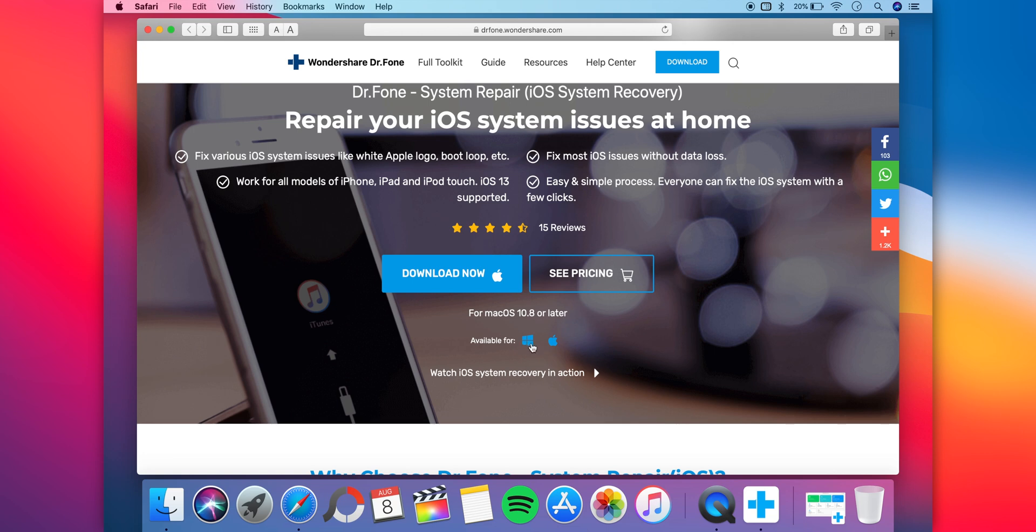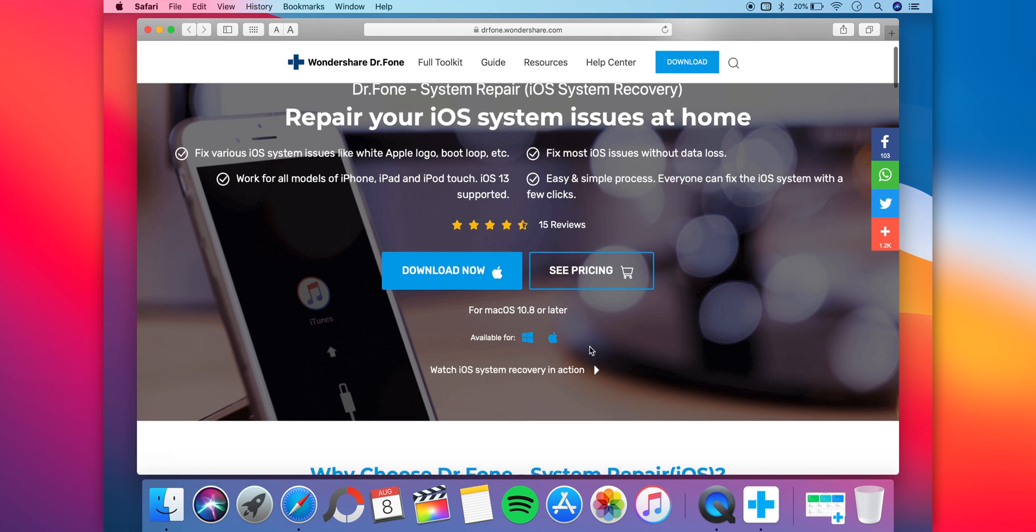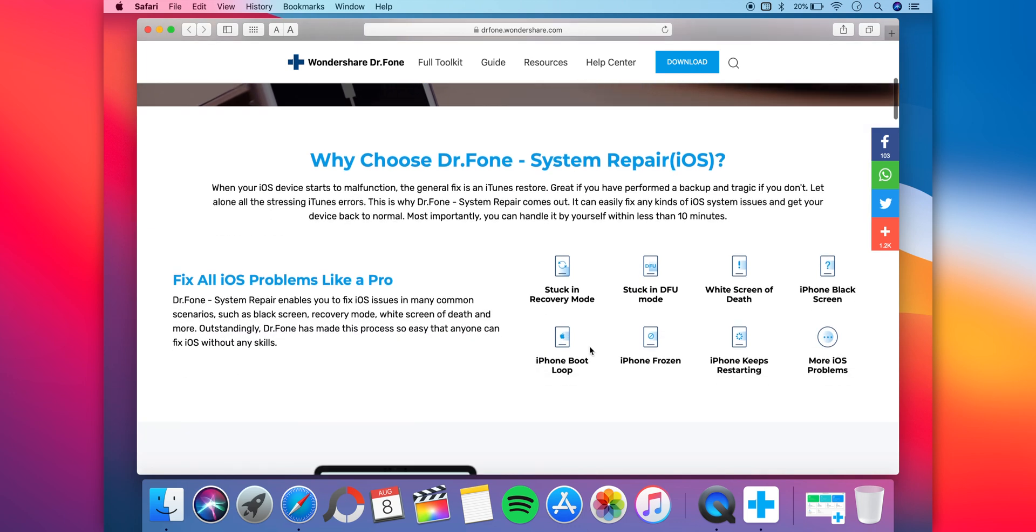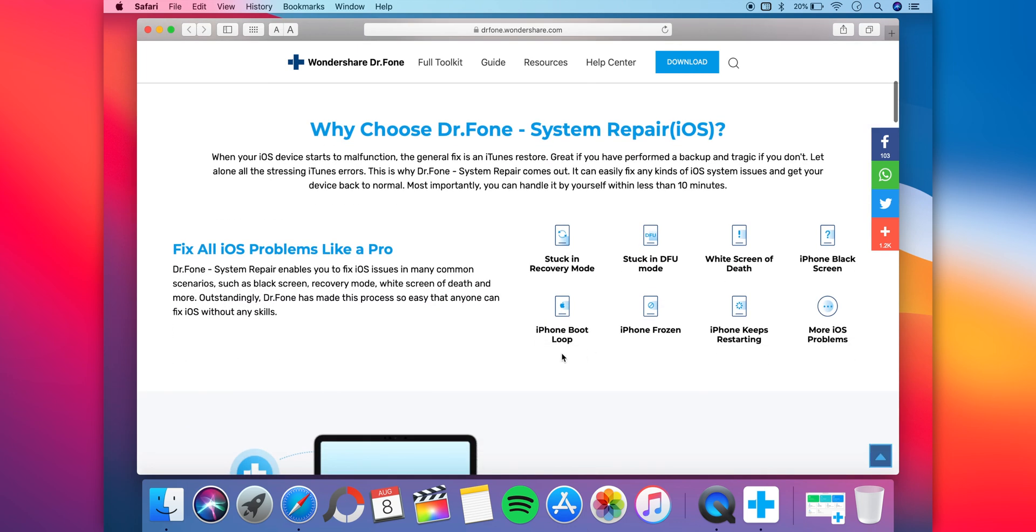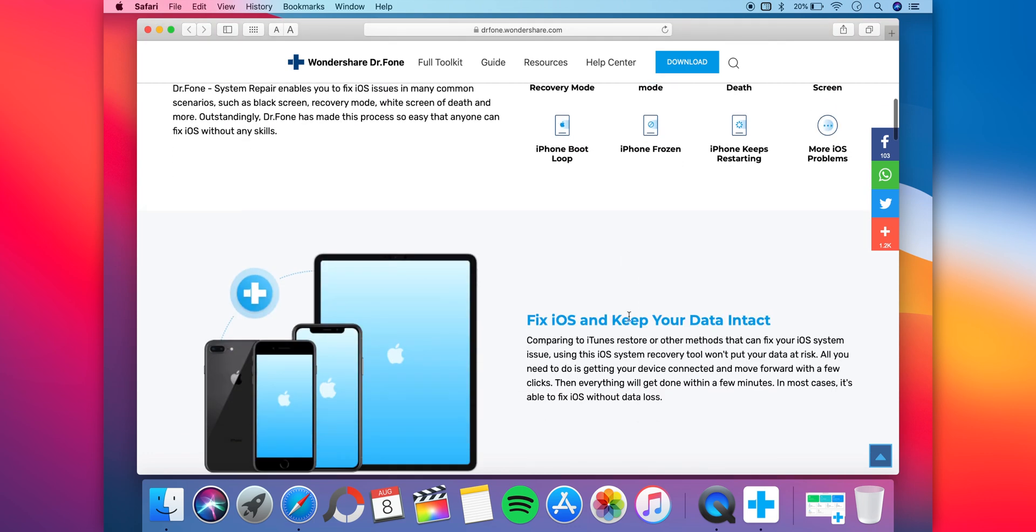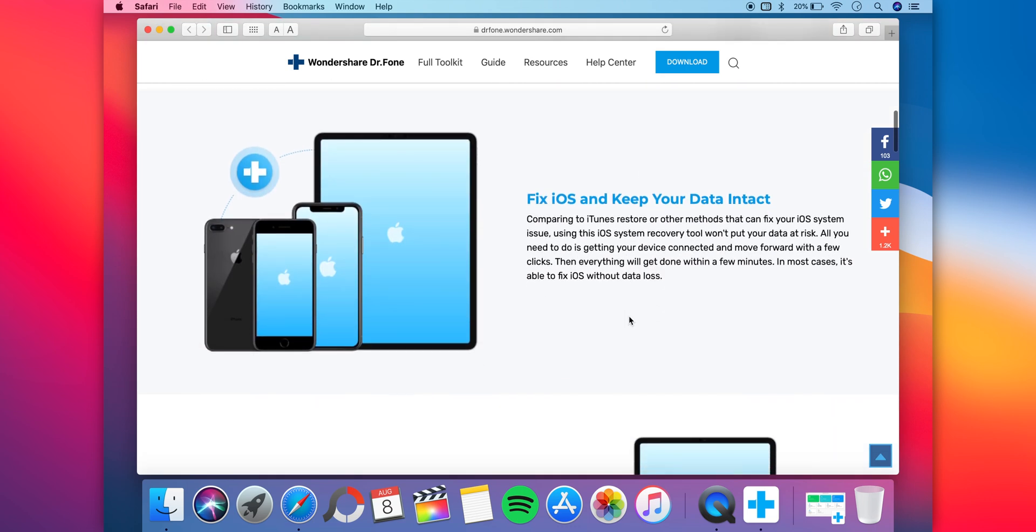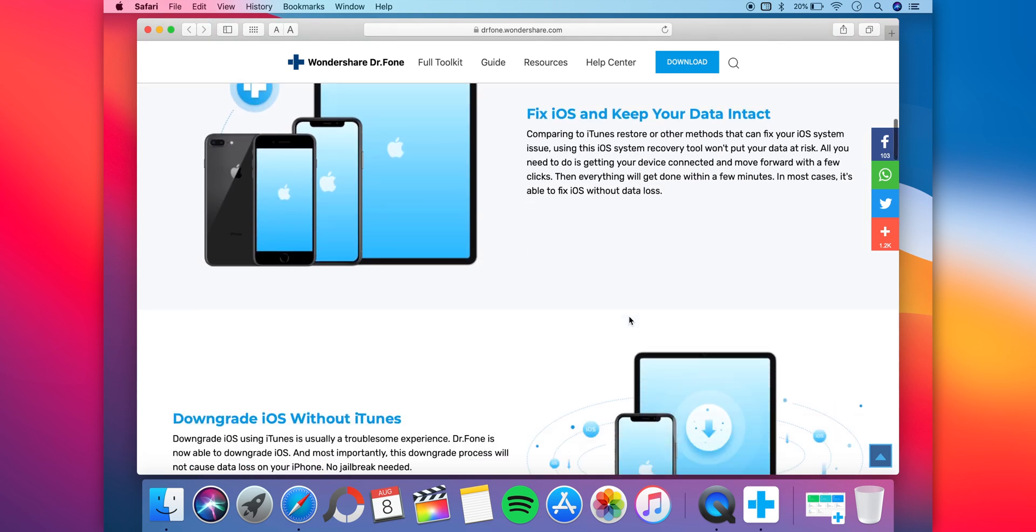Once there you can see it comes for both Windows and macOS. If you scroll down you can see it deals with fixing boot loop, recovery mode, DFU mode, even a frozen iPhone, and basically anything.